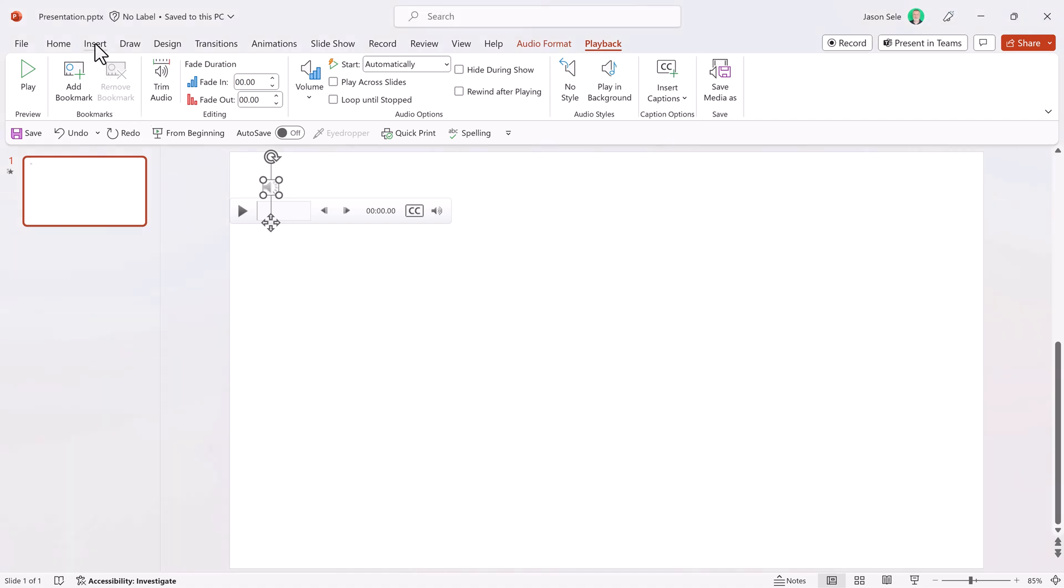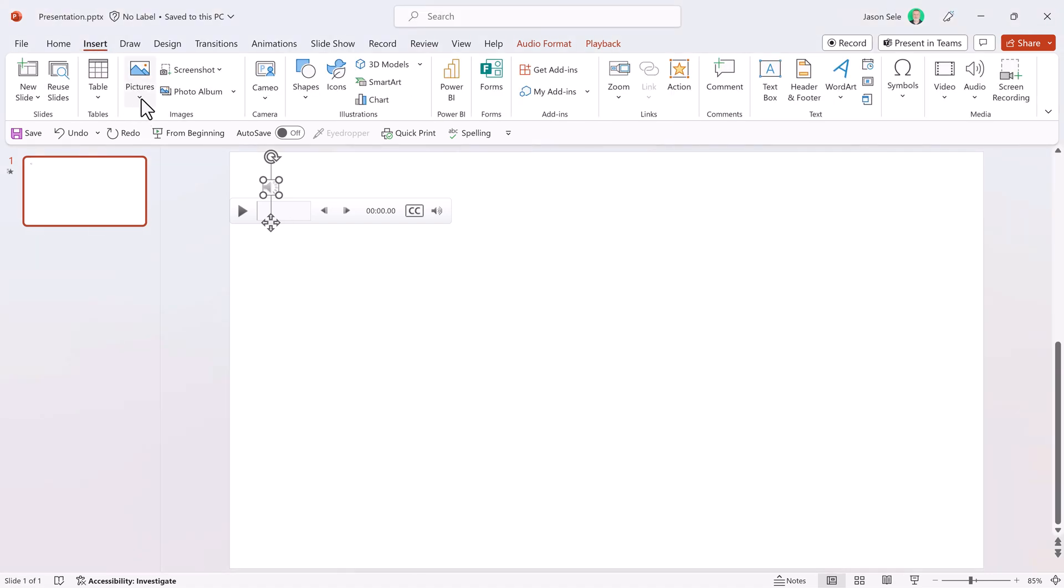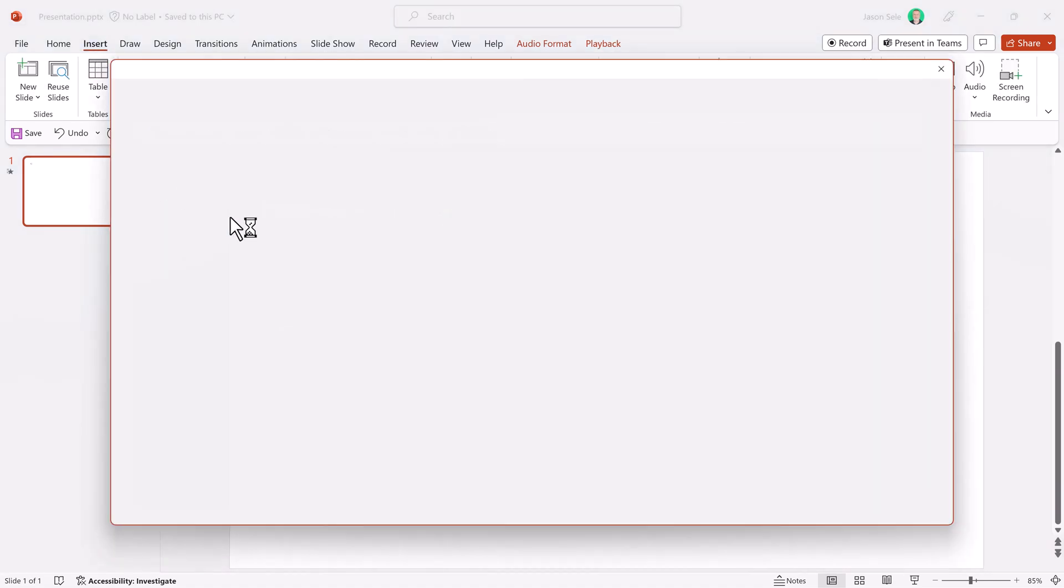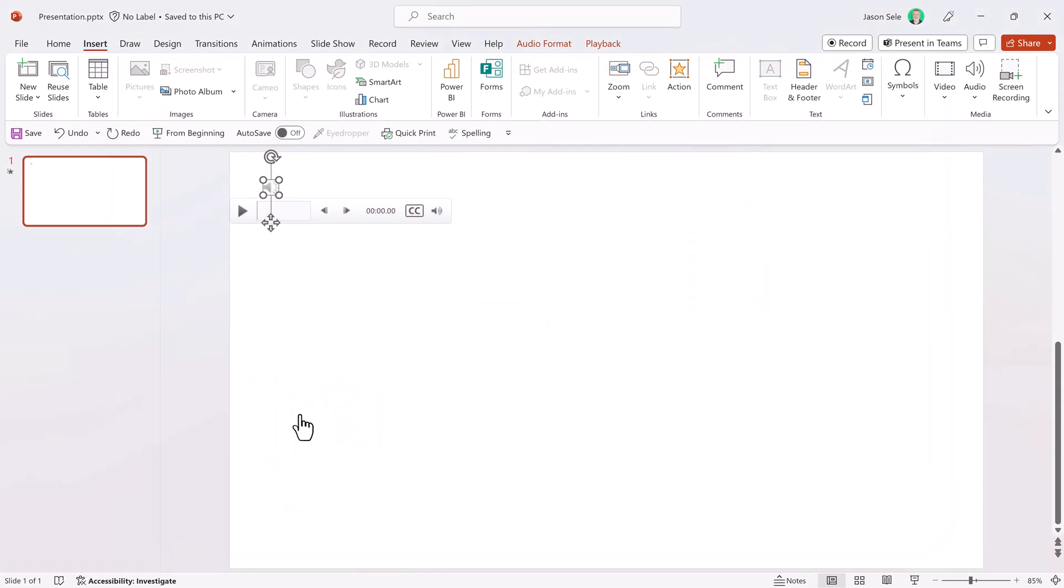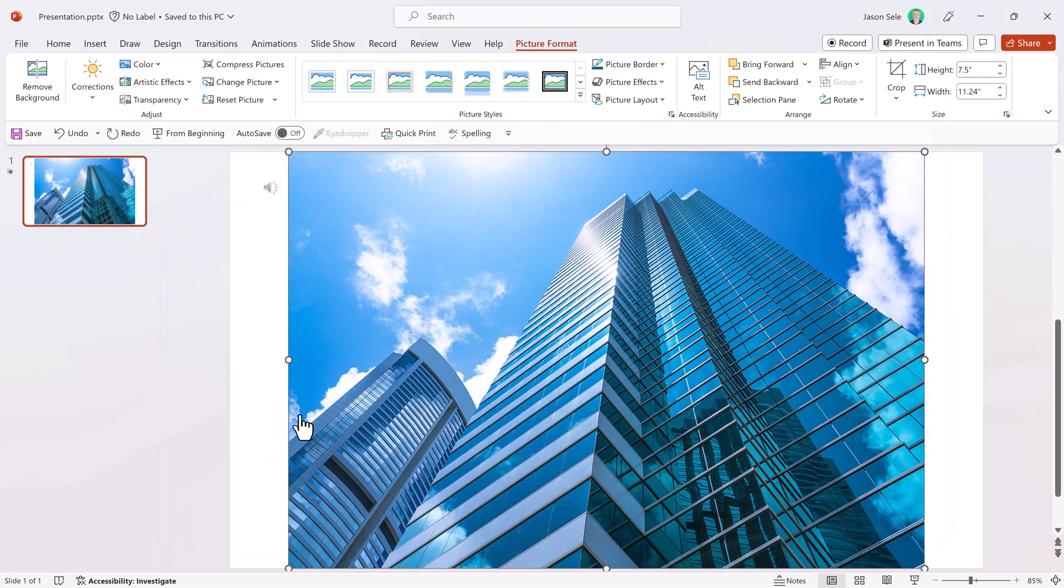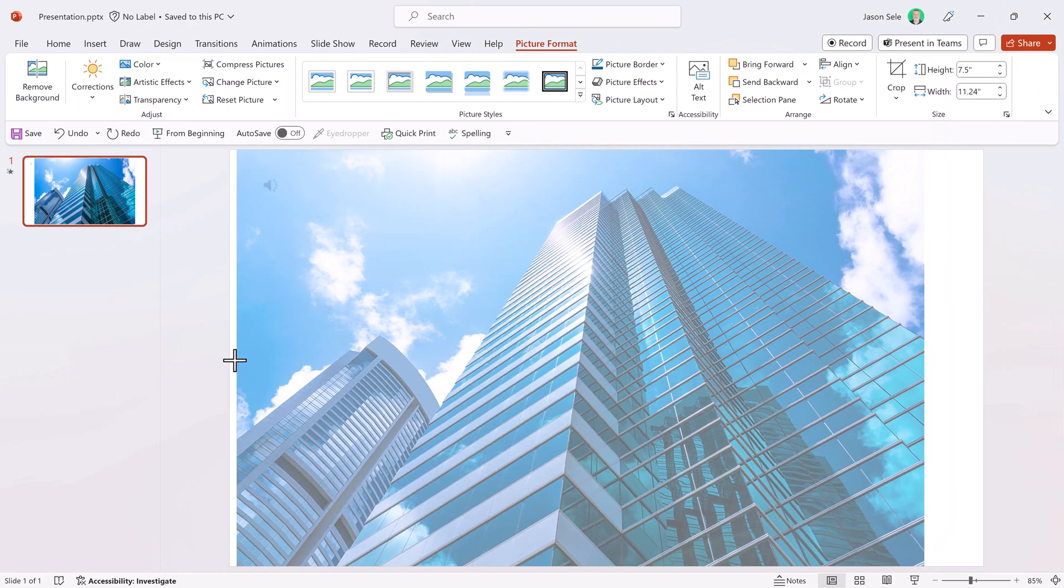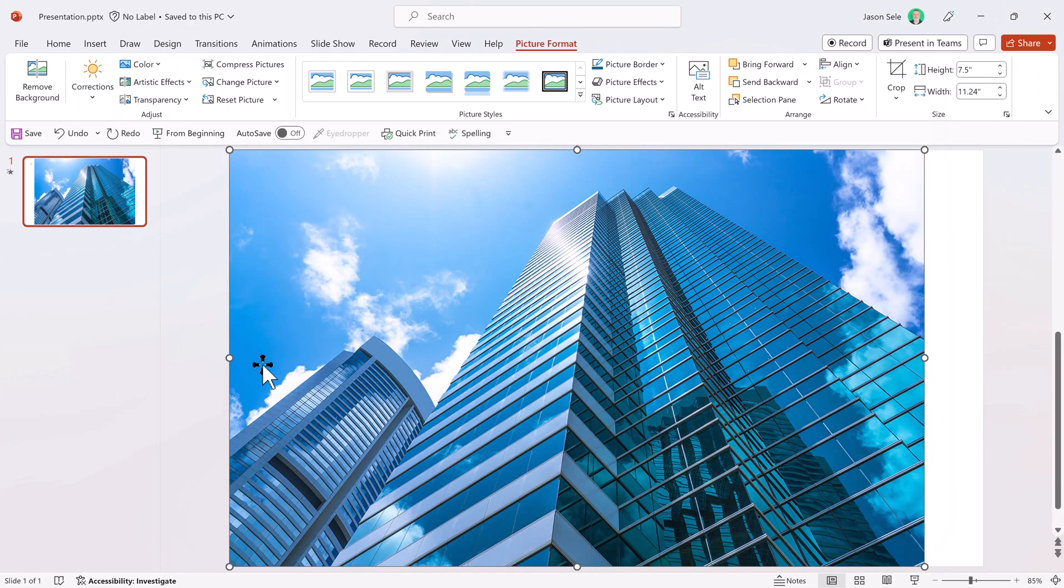let's go up here and insert a picture and we'll pick stock images and we'll pick this picture right here. Stretch it out to the full size of the slide.